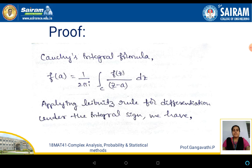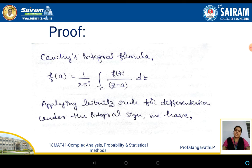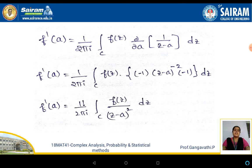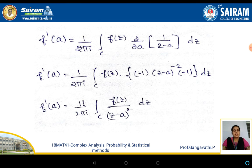For the proof of the generalized Cauchy integral formula, consider the Cauchy integral formula already proved: f of a equals 1 by 2 pi i integral over c of f of z by z minus a dz. Apply the Leibniz rule for differentiation under the integral sign. Applying the Leibniz rule gives 1 by 2 pi i integral over c of f of z times partial by partial a of 1 by z minus a into dz. Differentiating 1 by z minus a gives minus 1 times z minus a to the power minus 2, which brings 1 factorial into the numerator and z minus a squared into the denominator.